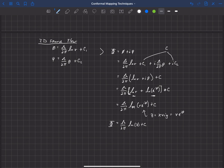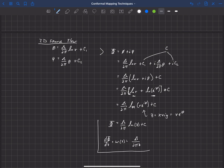The derivative d Φ/dz gives us complex velocity w(z). Taking the derivative of λ/(2π)·ln(z) + c, we get w(z) = λ/(2π·z), since the derivative of ln(z) is 1/z and the constant disappears. So now we have the complex potential and complex velocity for 2D source flow.